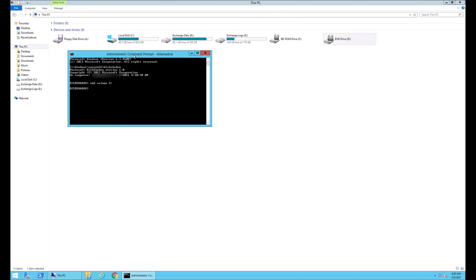In my case it's the D drive. Then type begin backup, then create. This will actually simulate a backup so that Exchange knows that the backup has been completed.